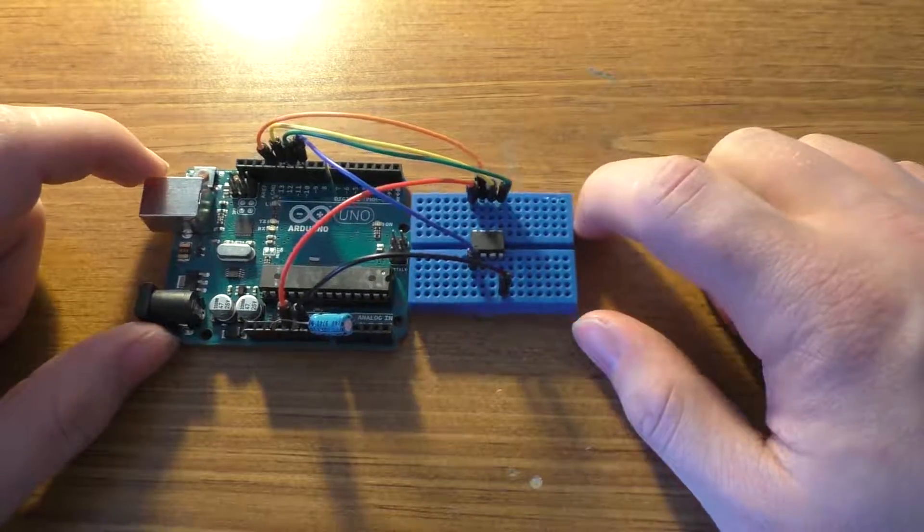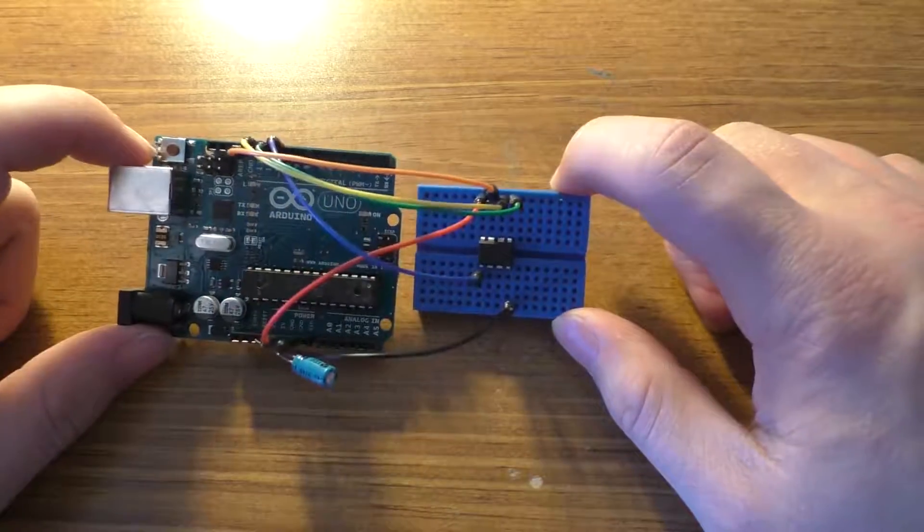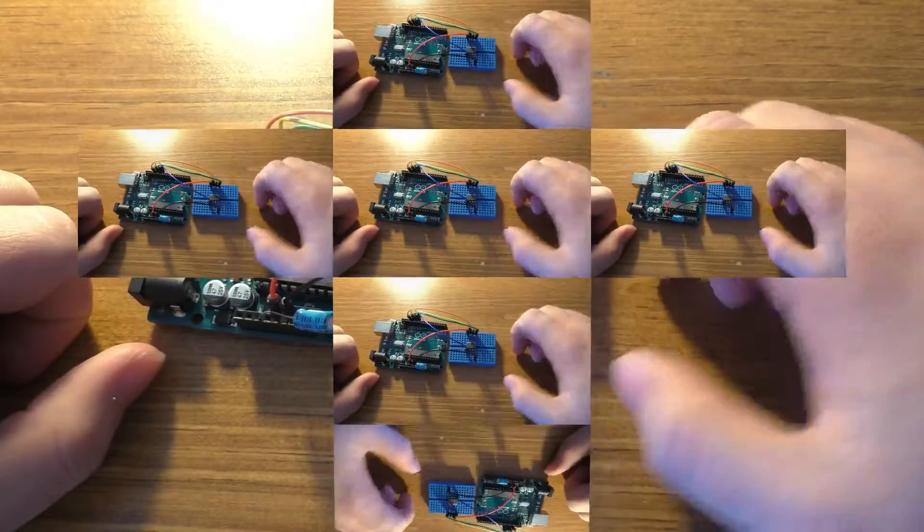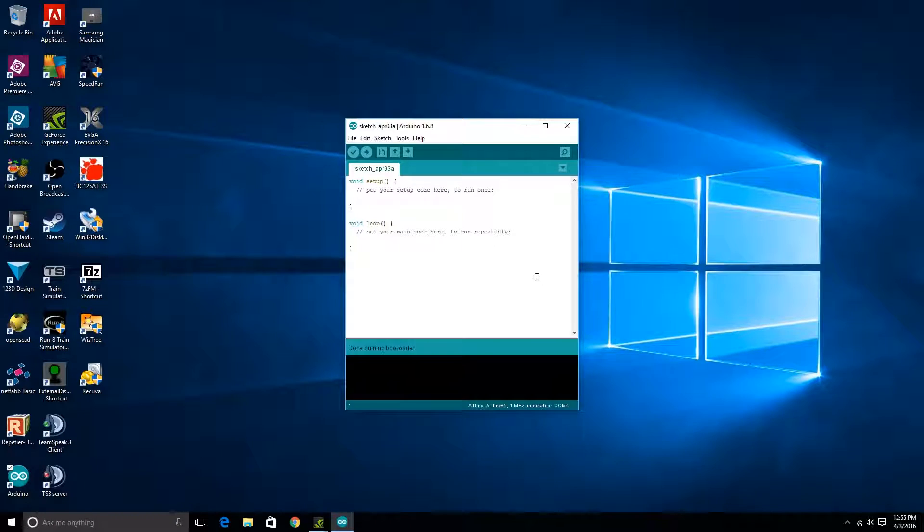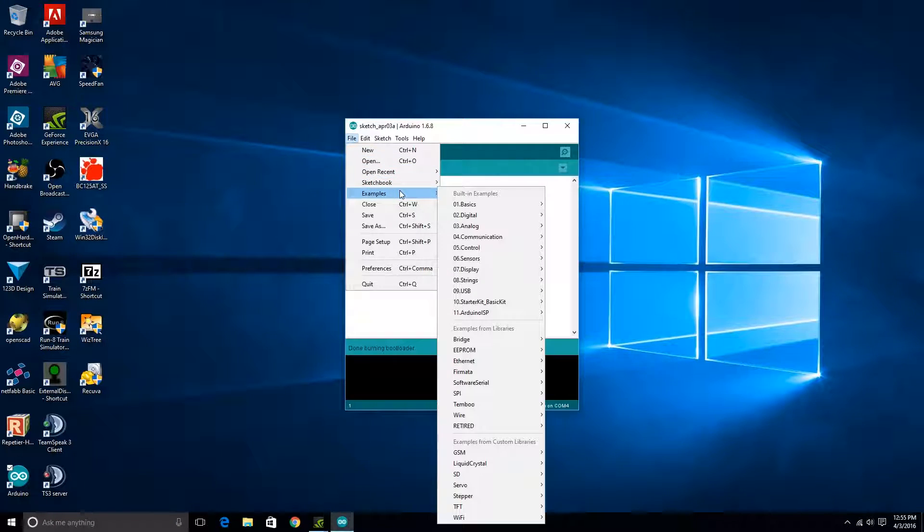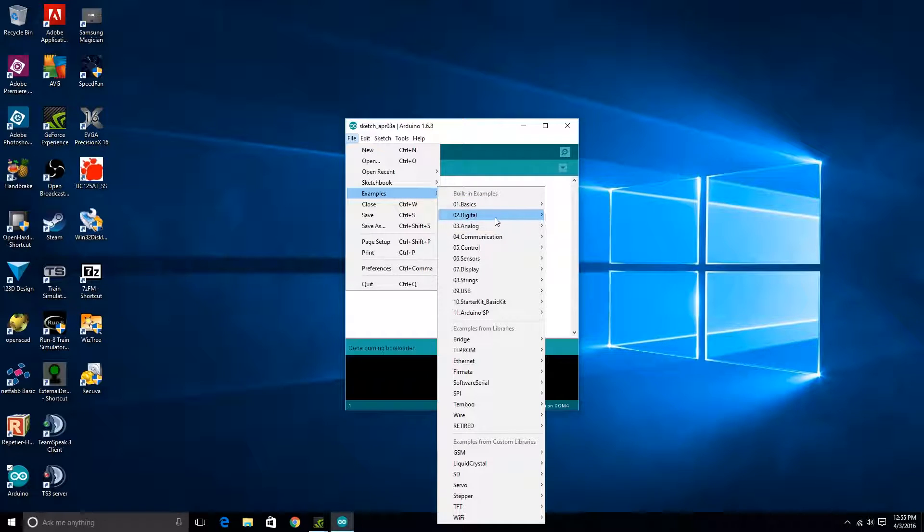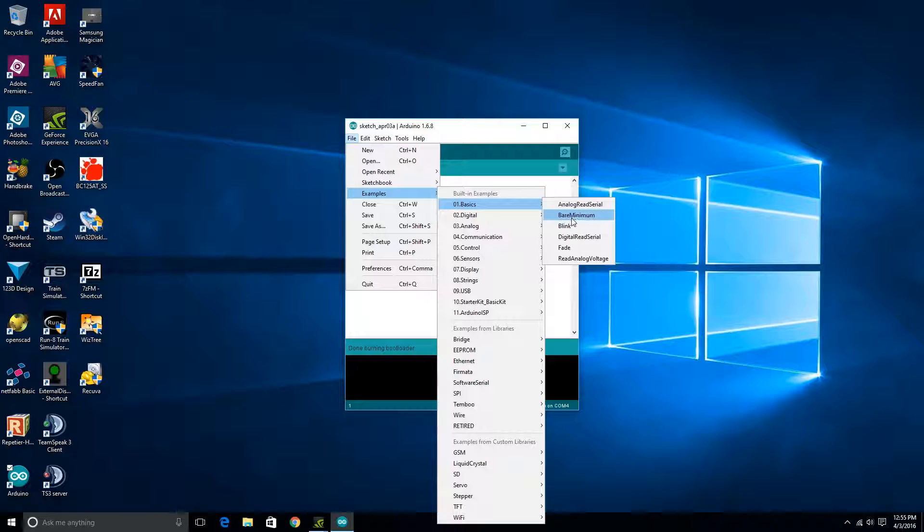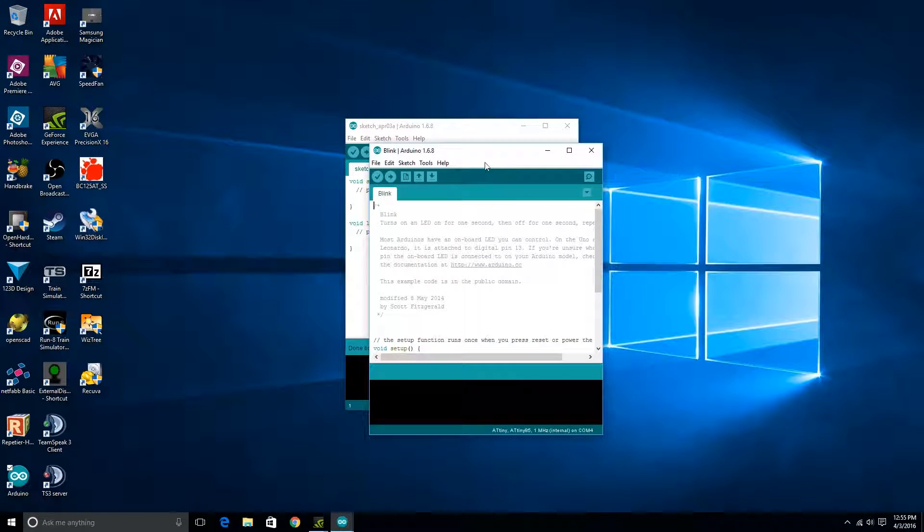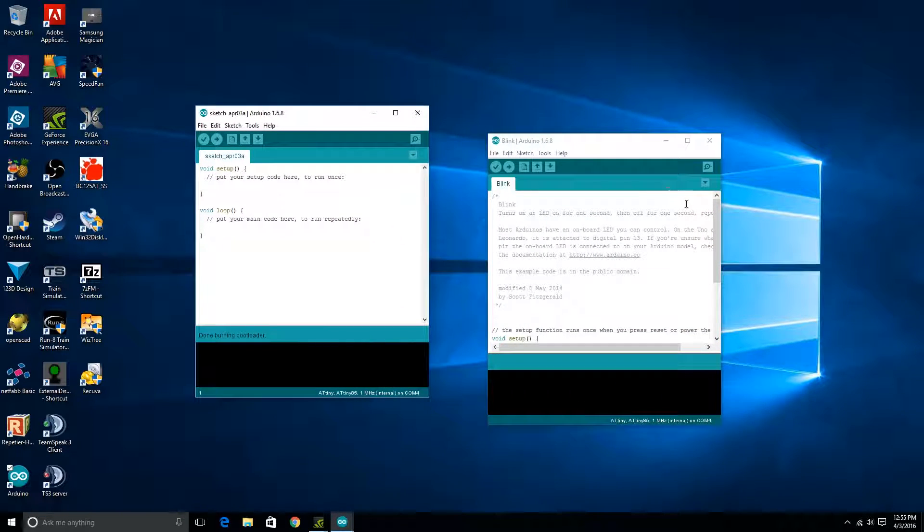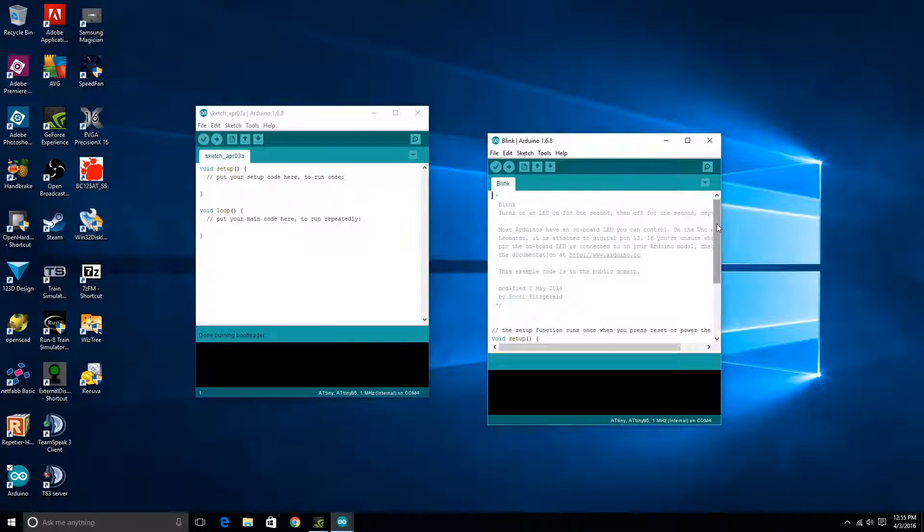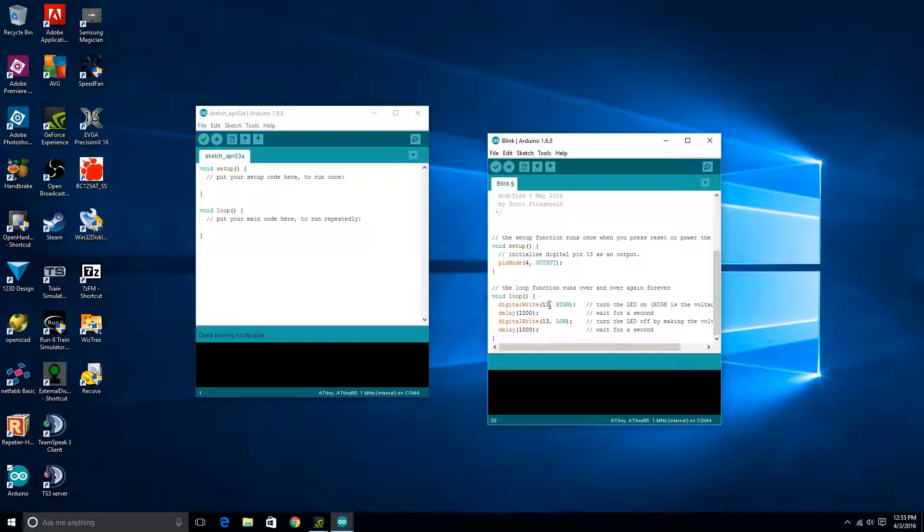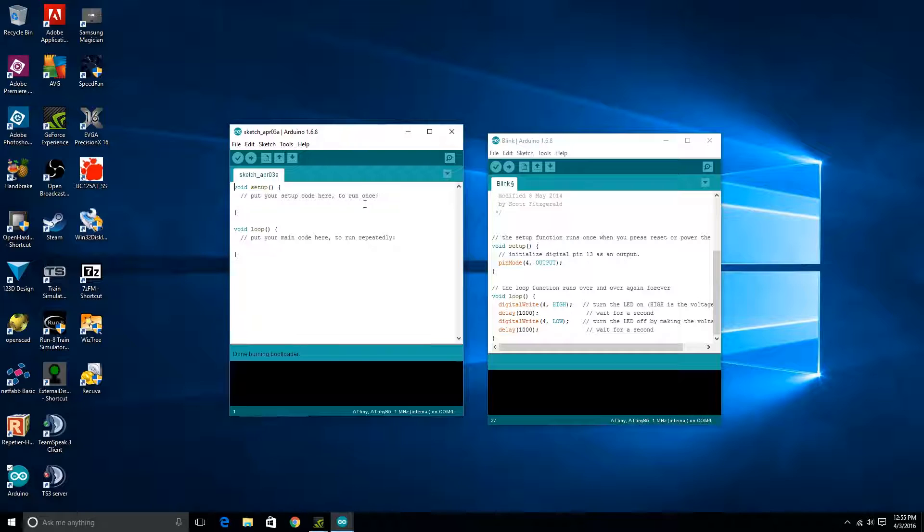We'll go ahead and just upload the Blink sketch onto this little ATtiny chip. We're going to go into one of the basics and Blink. Now obviously we don't have an internal LED on our ATtiny chip. What I'm going to do is I'm going to set these to pin 4.